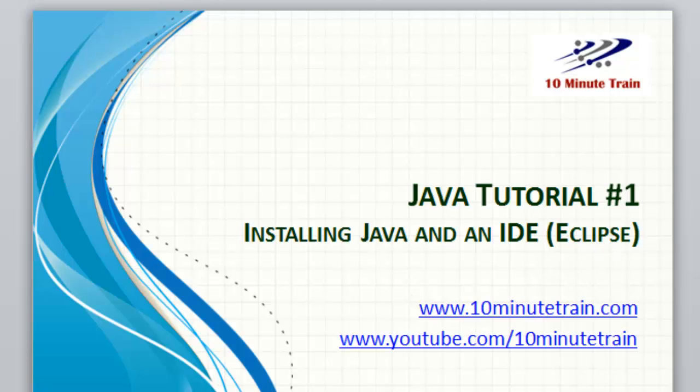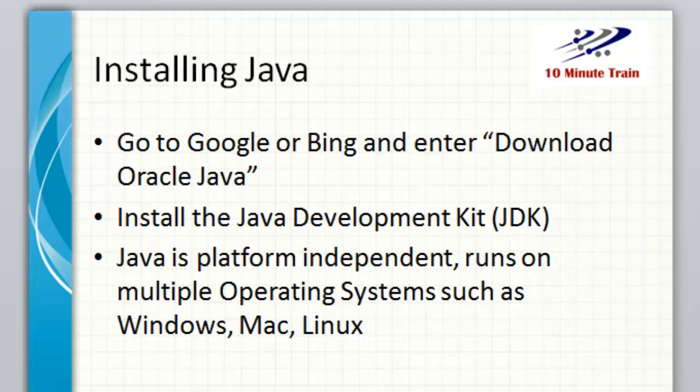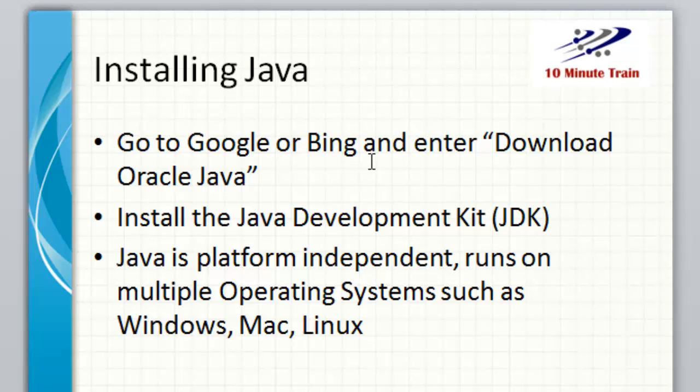The first thing we're going to do is install Java. How you do that is just go to Google or Bing or any major search engine and type Download Oracle Java. Then we're going to choose the option to install the Java Development Kit and install the latest version.